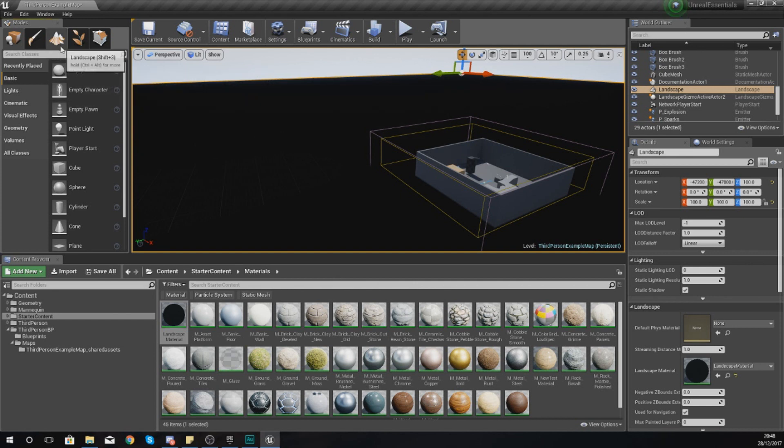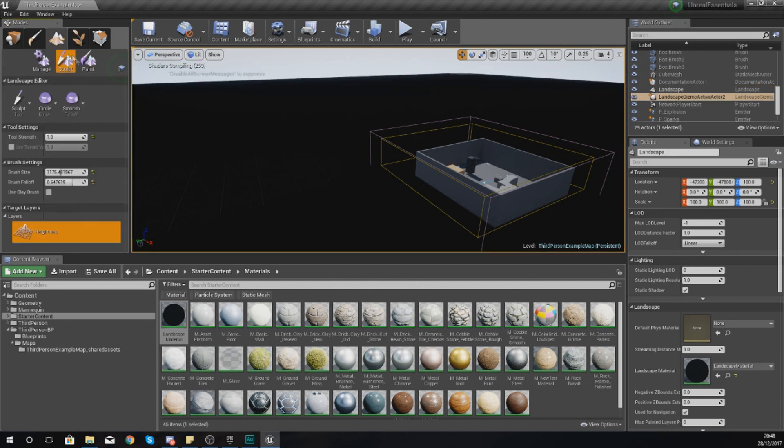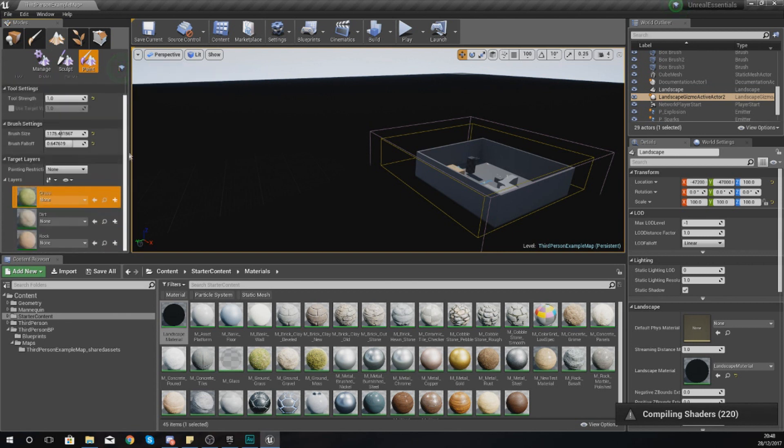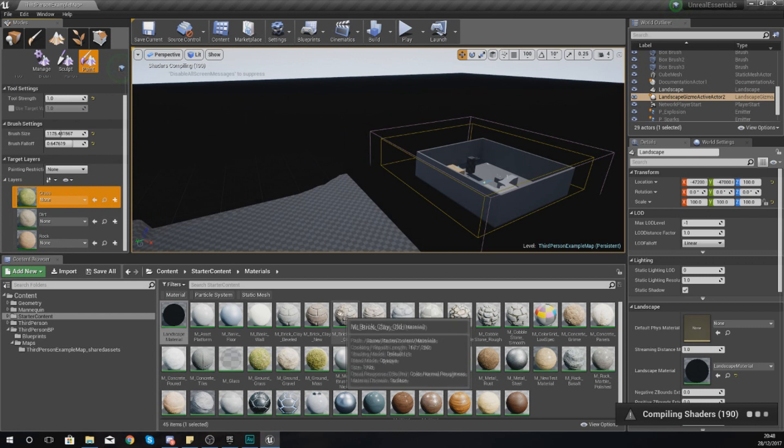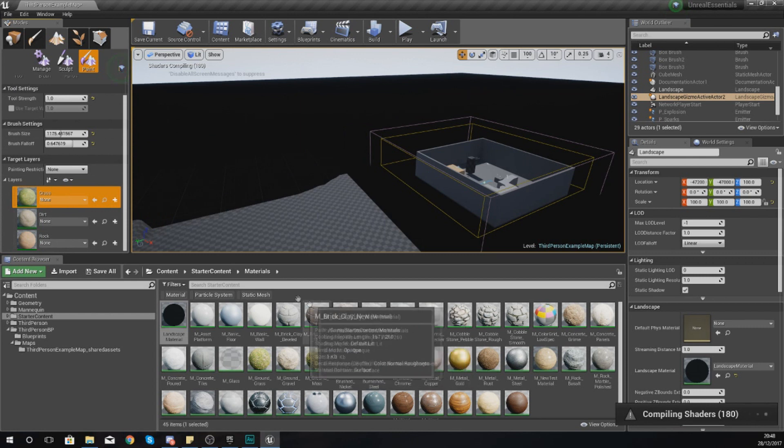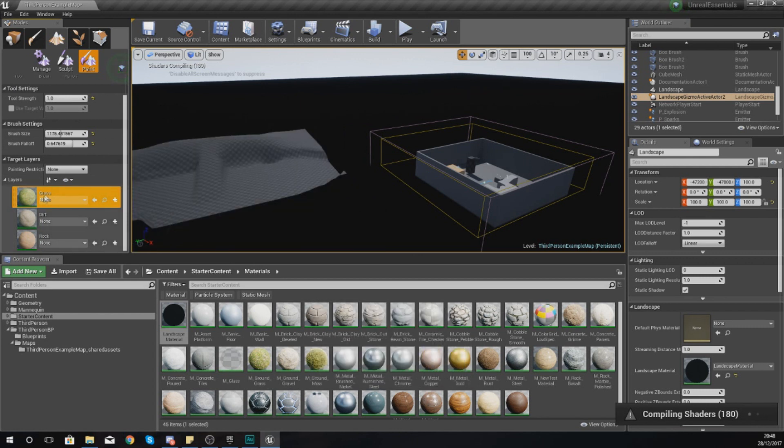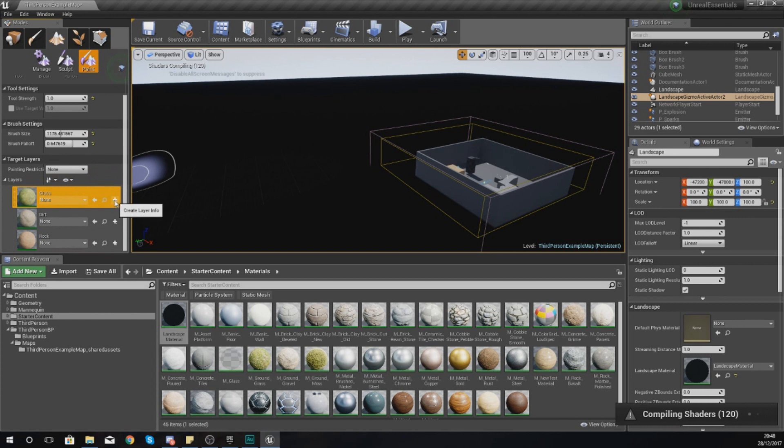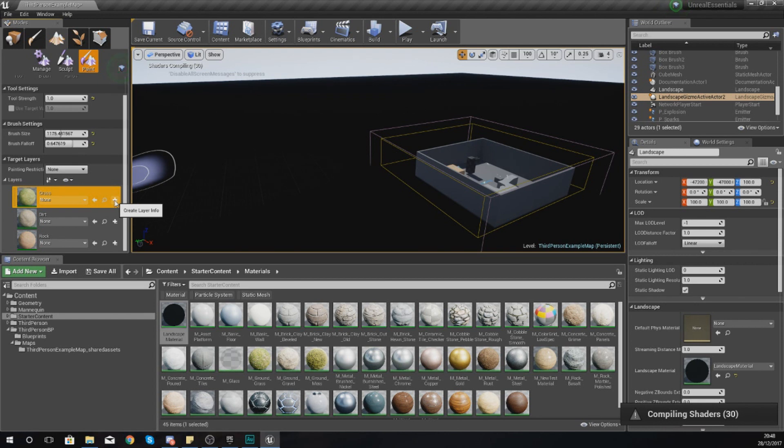Go over to your landscape mode and then go to the painting mode. If you scroll down, we have three different layers: grass, dirt, and rock, and in a moment we'll be able to paint these onto our landscape. I need to create some layer information, and this is really simple. This layer information tells the engine where this layer should be placed on our landscape.